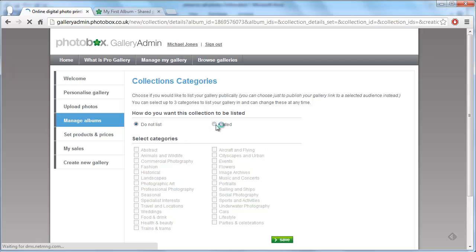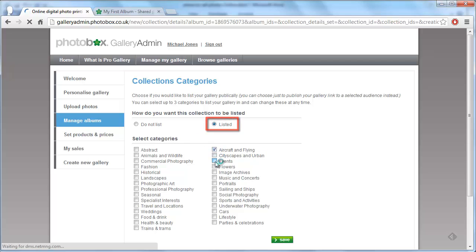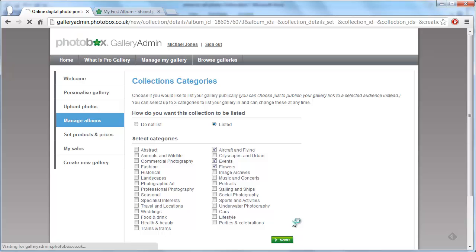On the next page, choose the listed option and choose three options that describe your album. Click save.